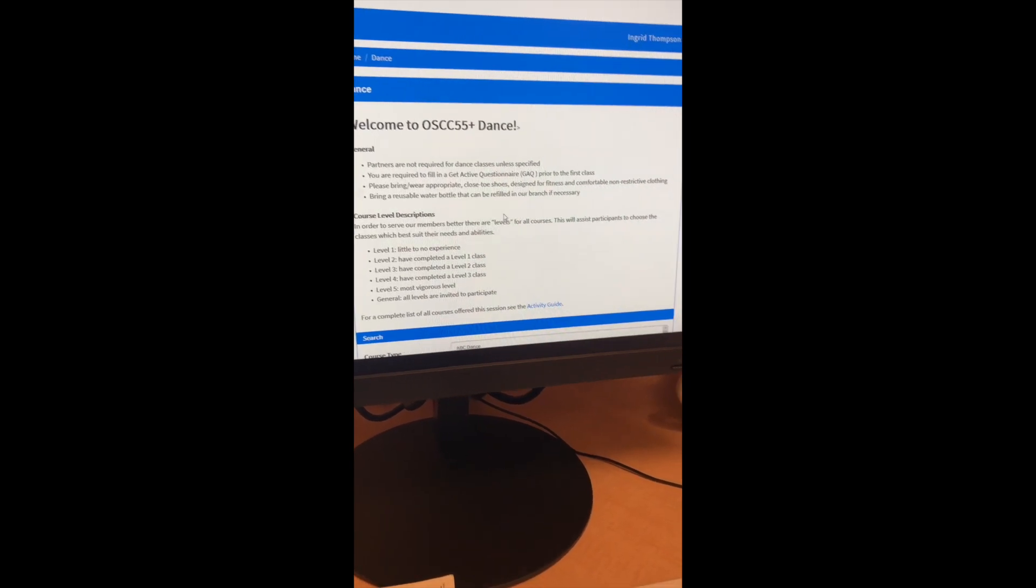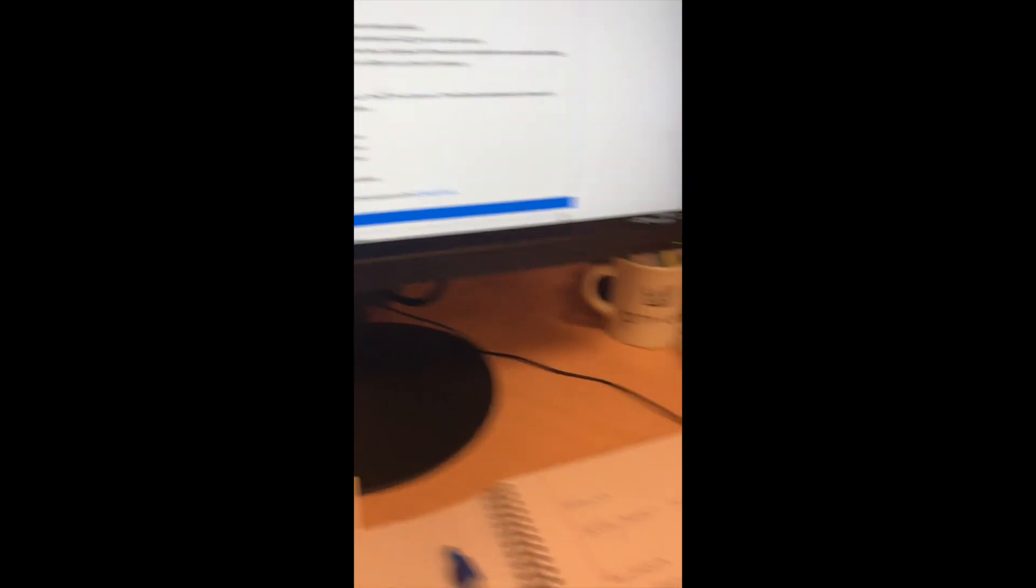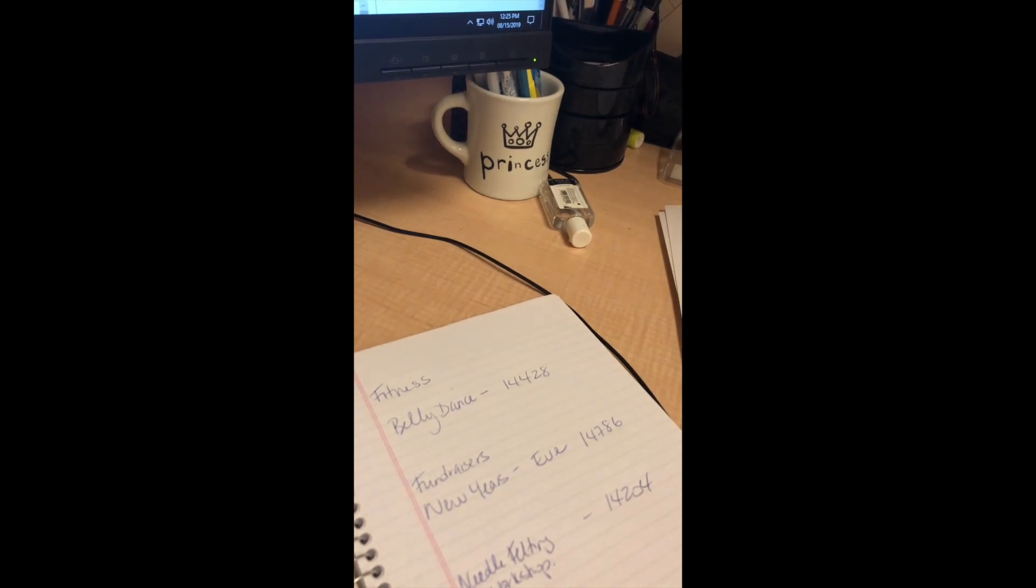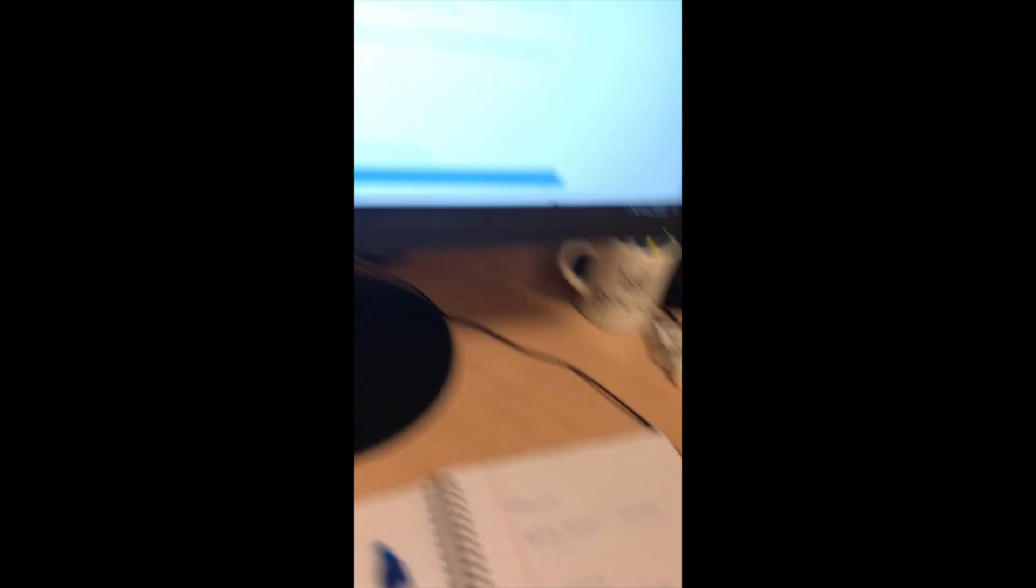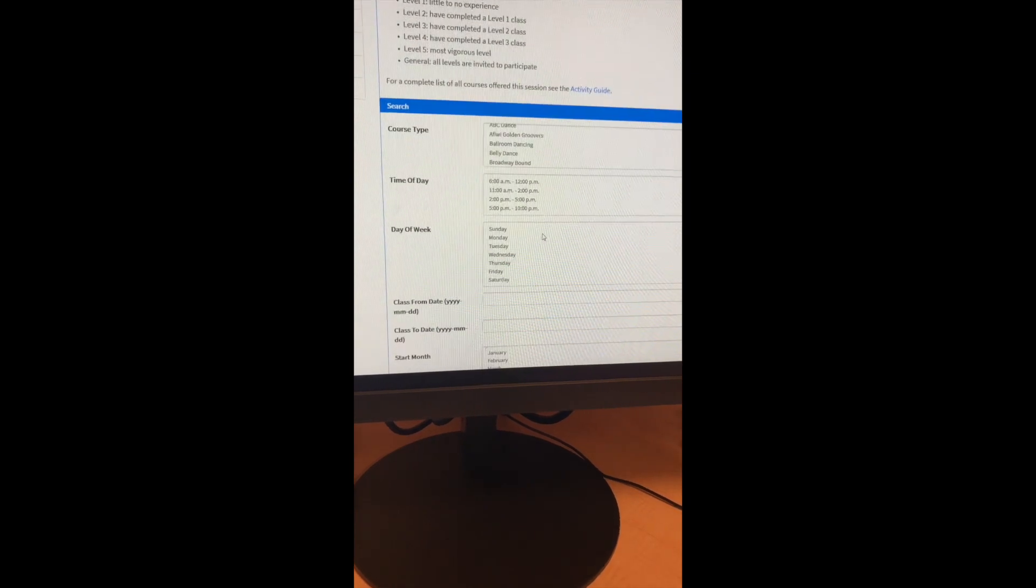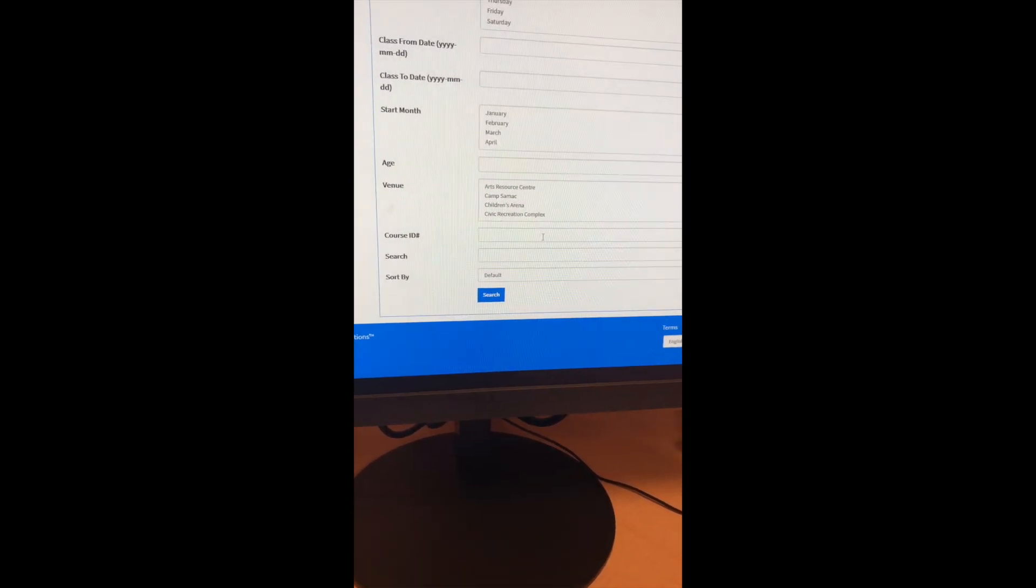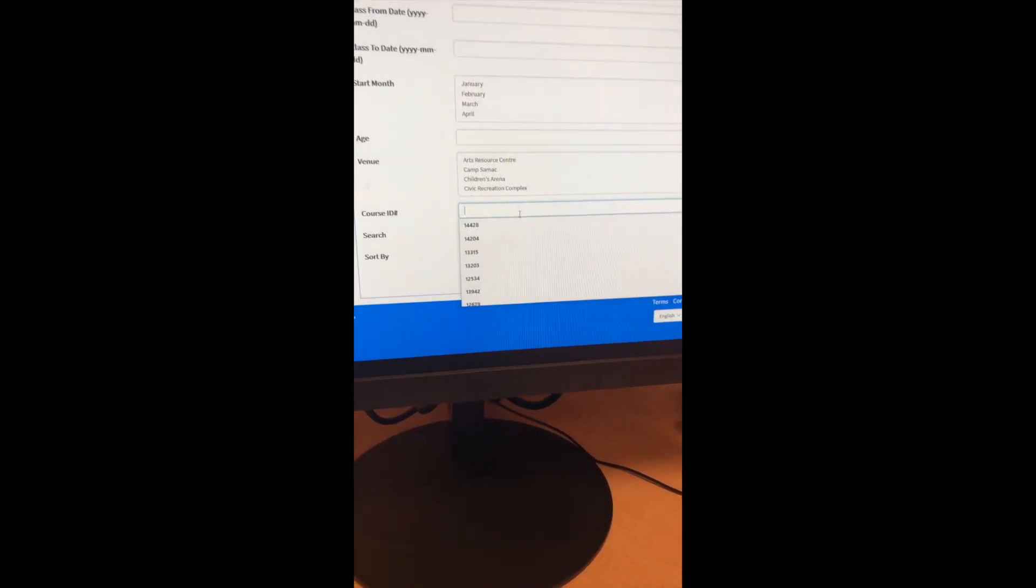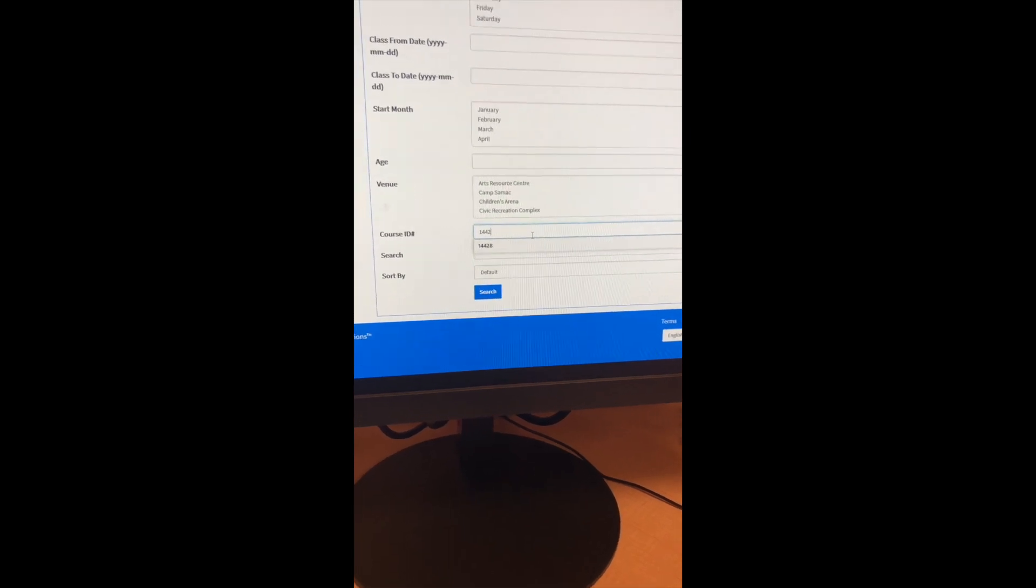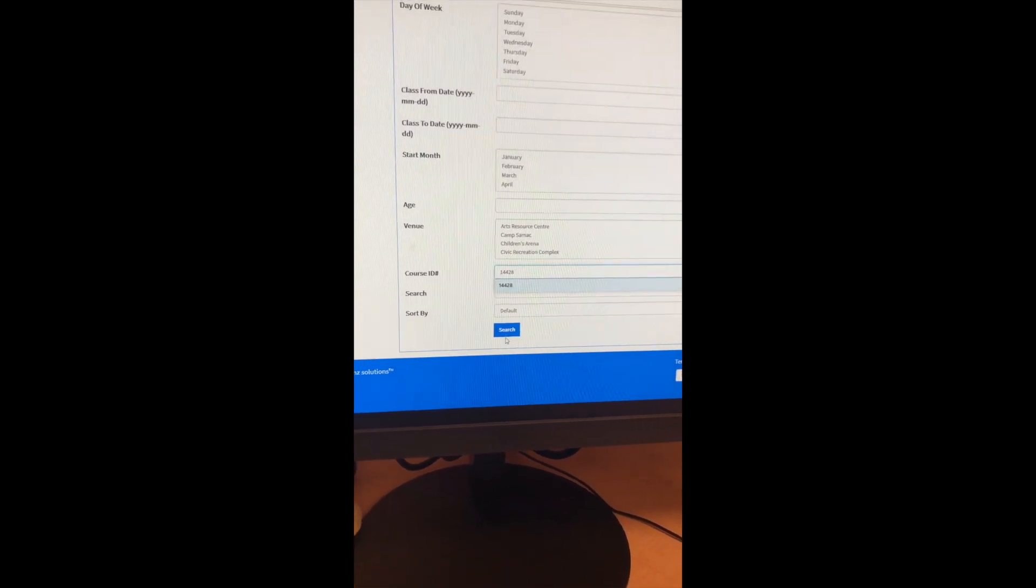So best practice is you can either circle your book or write your codes down. I'm looking for the belly dance course. It's 14428. So you're going to scroll down to where it says course ID. And that's when you put in 14428, and then you click search.